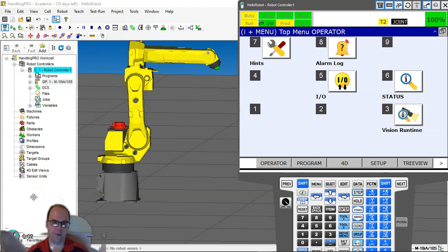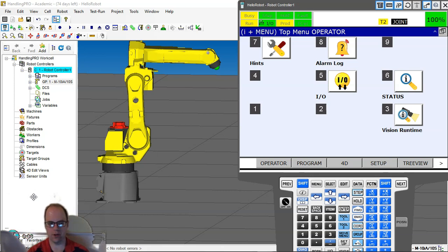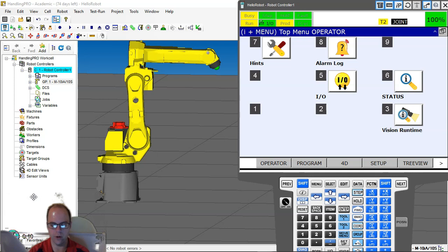So now that we know how to create a program, let's try understanding how the TeachPendant works as well as the Handling Pro software works.